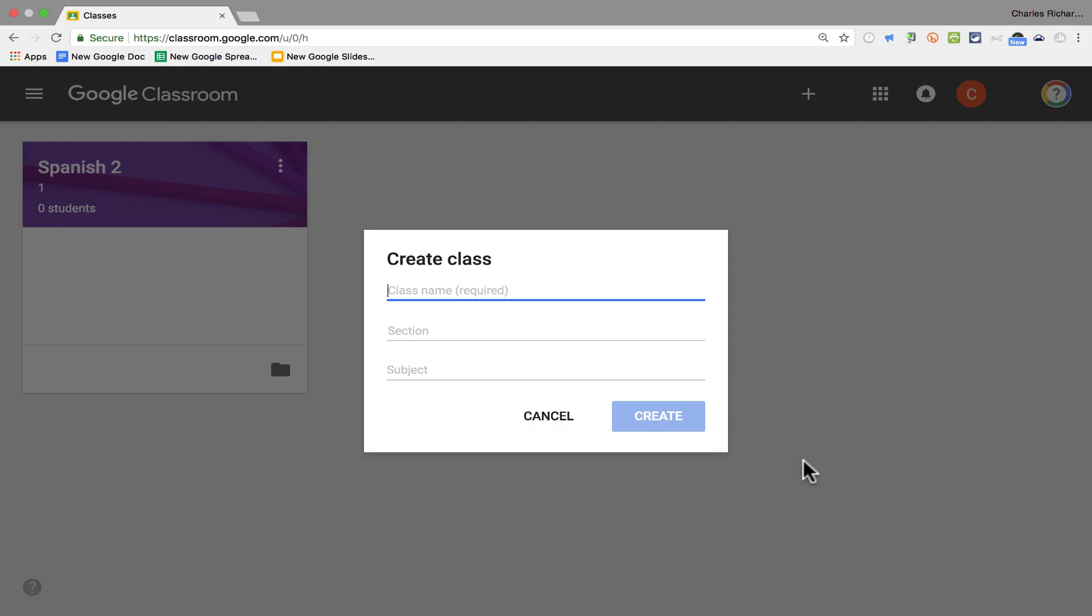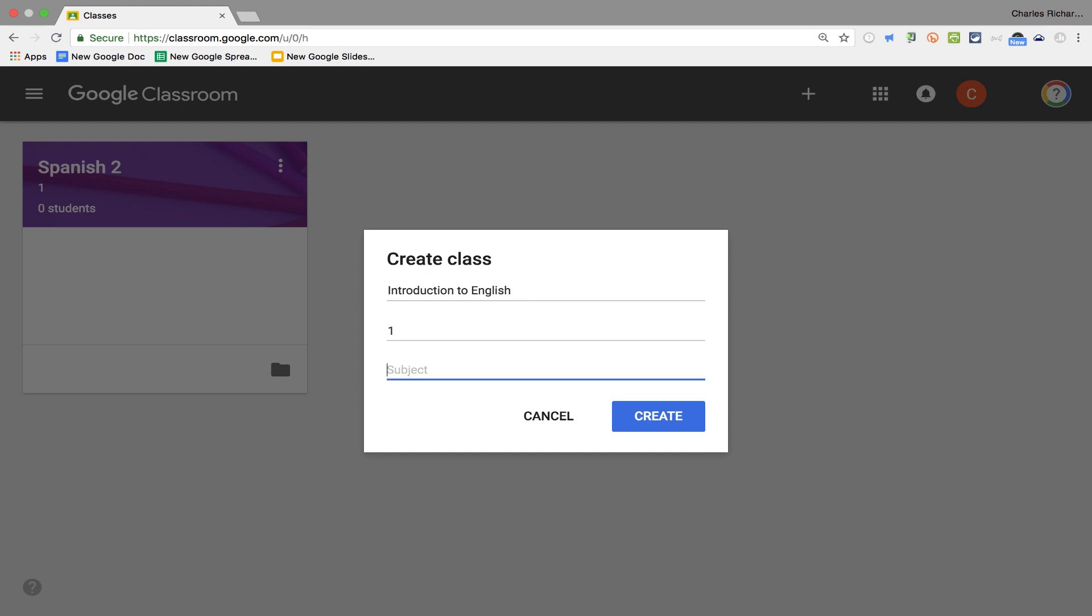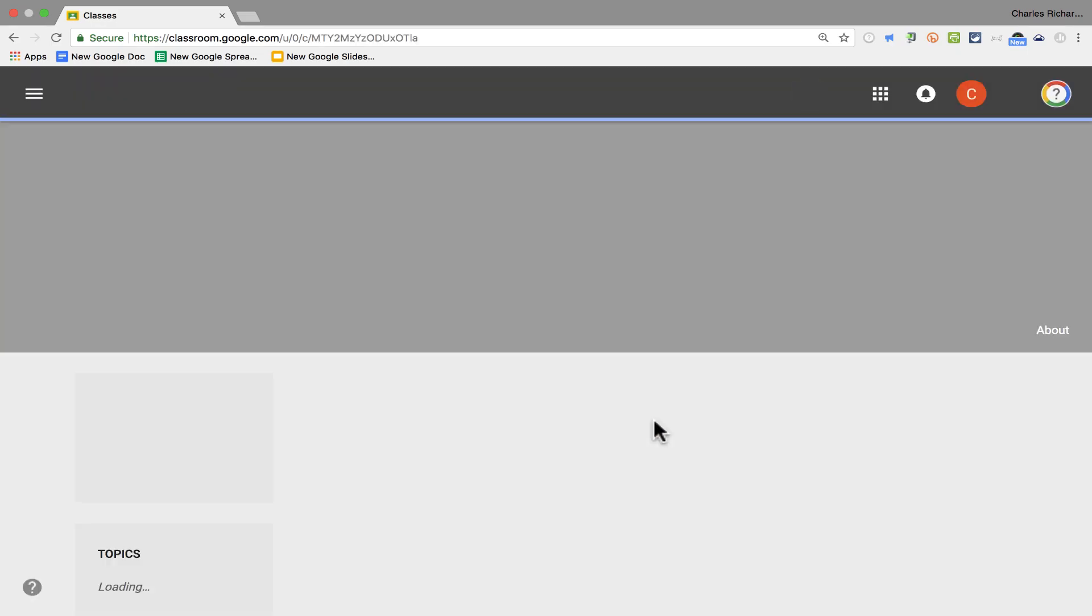So let's say I've decided to offer a class to help people learn English. I'll just type in the title of this class, the section. In this case, it's just the one class. I'll just call it Section 1. But if you teach in a secondary school or if you have class periods and things like that, you could use sections as the same kind of thing as a class period. Next, the subject, and then I click Create, and it's creating the class for me.